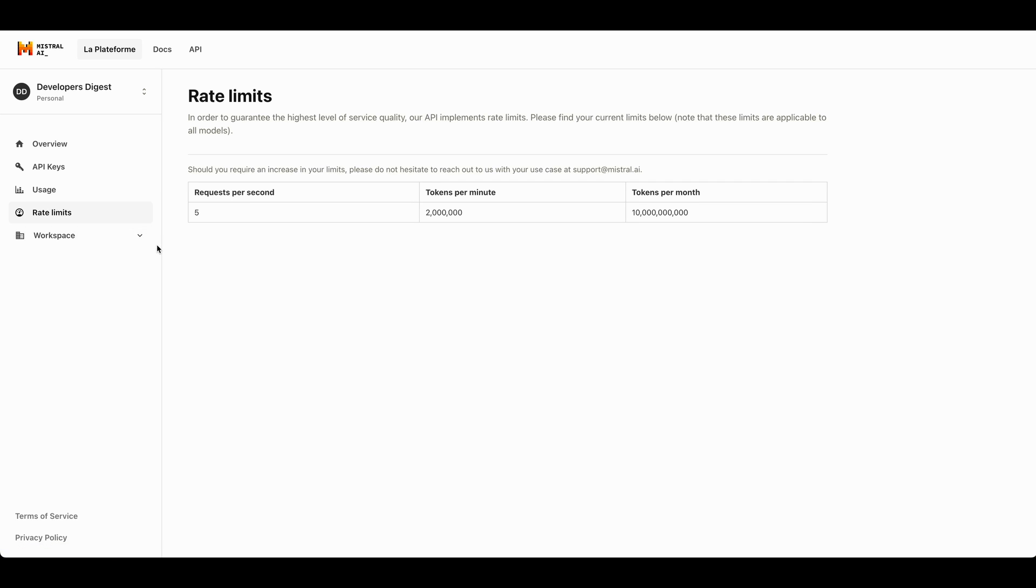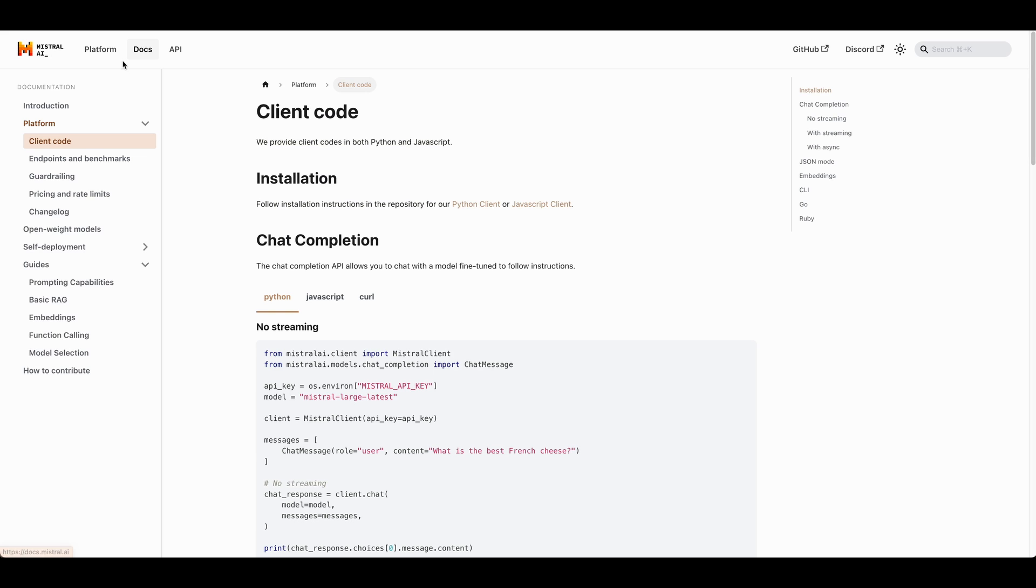Now, in terms of rate limits, you're going to be able to get five requests per second or 2 million tokens per minute and 10 billion tokens per month. If you want to increase these limits, don't hesitate to reach out to them.